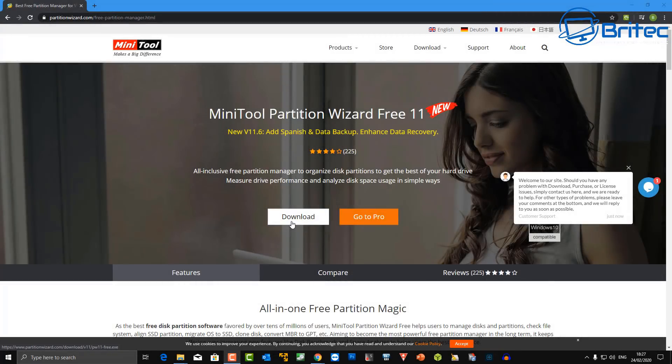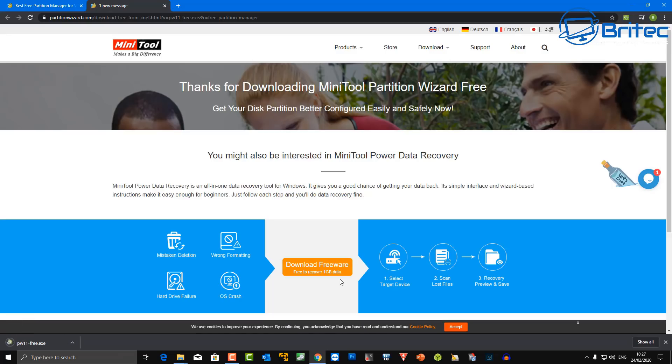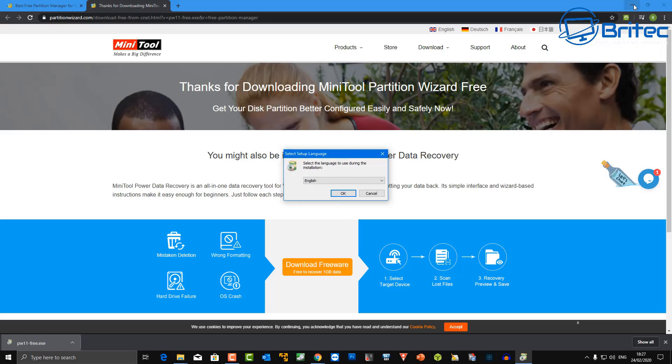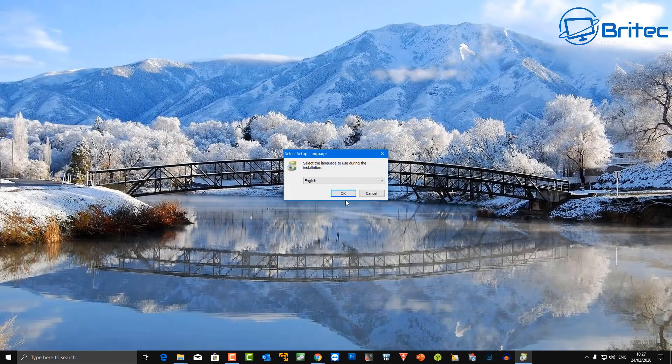So let me show you how we're going to fix this. We need to download MiniTool Partition Wizard, the free version, and we'll download that from the MiniTool website. We're going to open this up and install this onto the system, and I'll show you how we can resolve this problem.